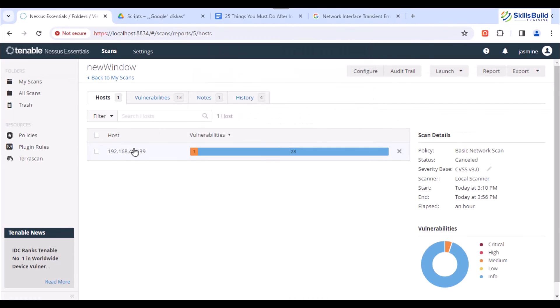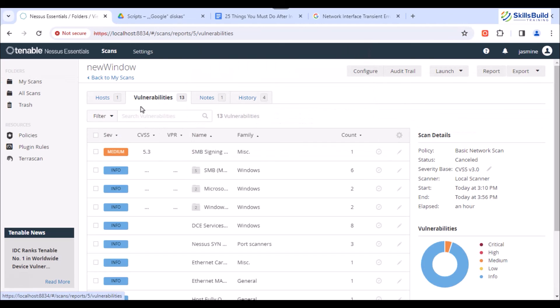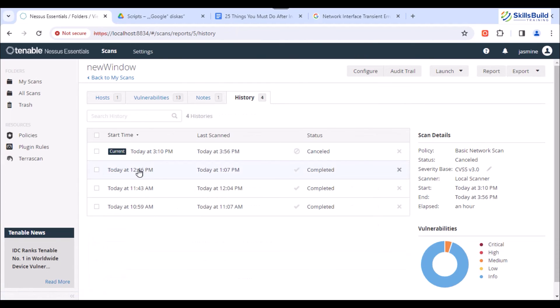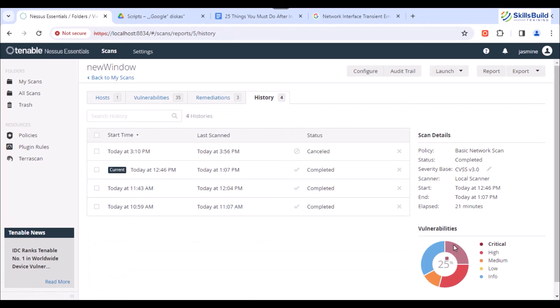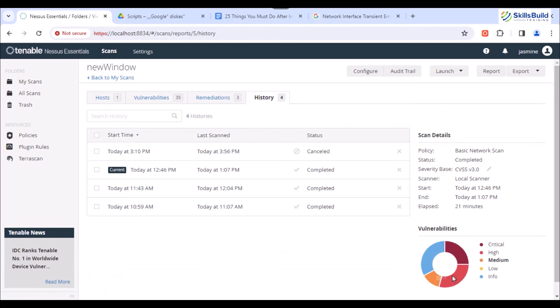After rescan, you'll see that almost all critical vulnerabilities are now resolved. For comparison, open the History tab and you'll see the results of all performed scans.